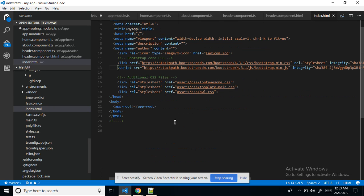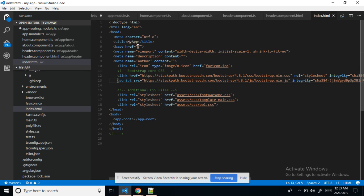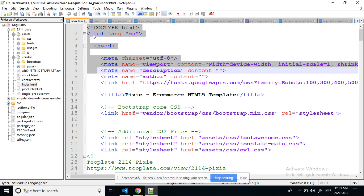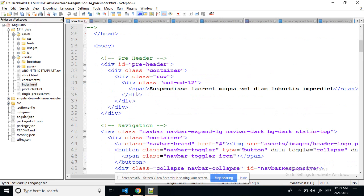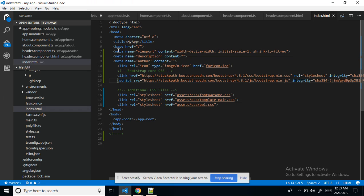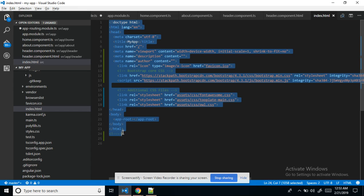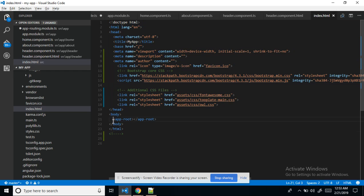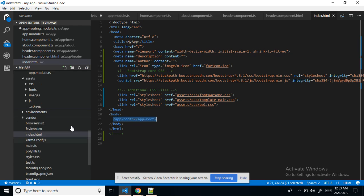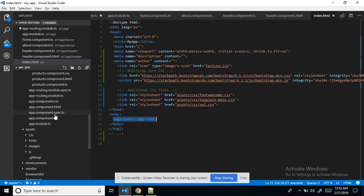Here we need to give the base URL with href. After that we copy only the head section — from head to body. We just need to copy this. The app-root is the root component for everything.